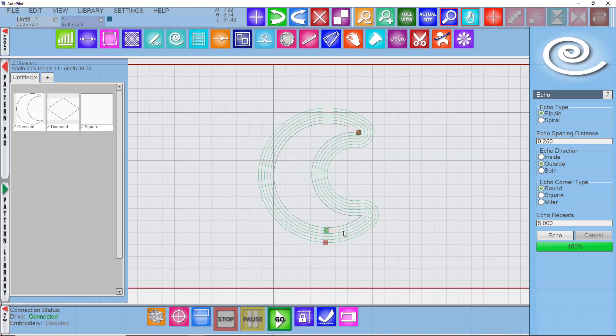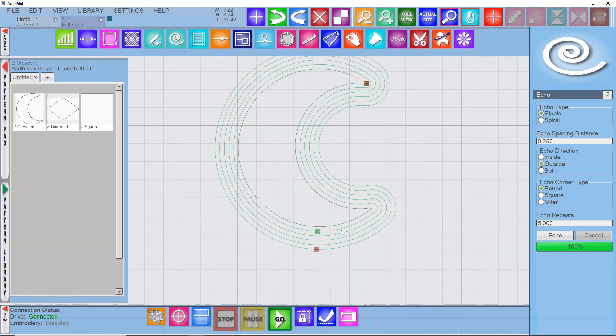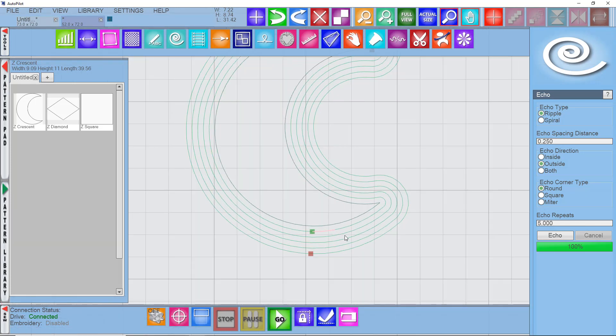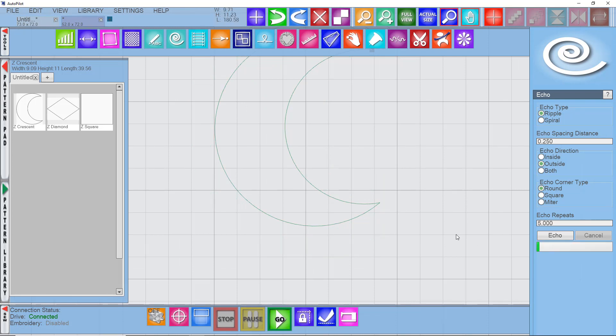But they would sew individually. You'd have a tie-off between each one of these different shapes, and that's not always an ideal situation.